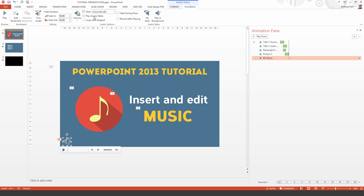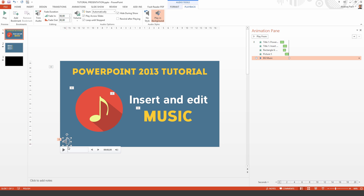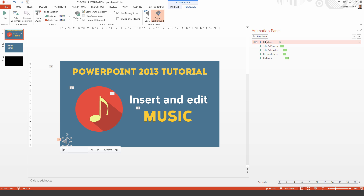Then you need to select Play Across Slides and Hide During Show. This speaker icon won't be visible while the presentation is playing. You should also press Loop Until Stop because the track might run out when you are presenting. Once you have selected all the options, you just need to drag the music track over to the first place, because we want the music to start immediately with the presentation.